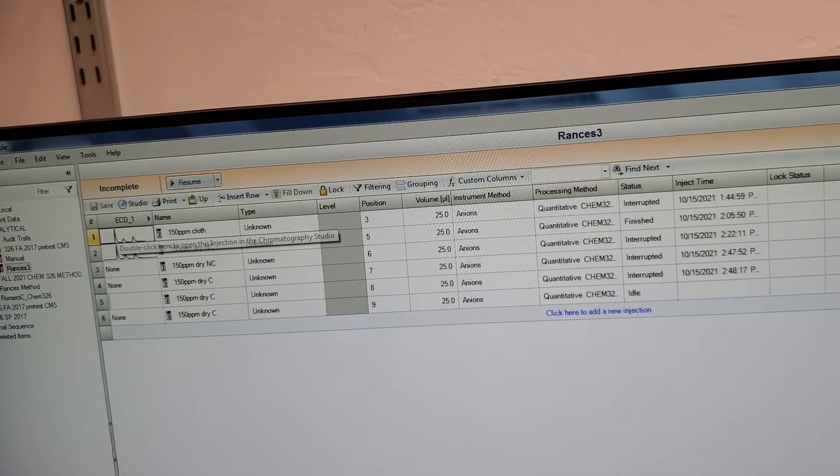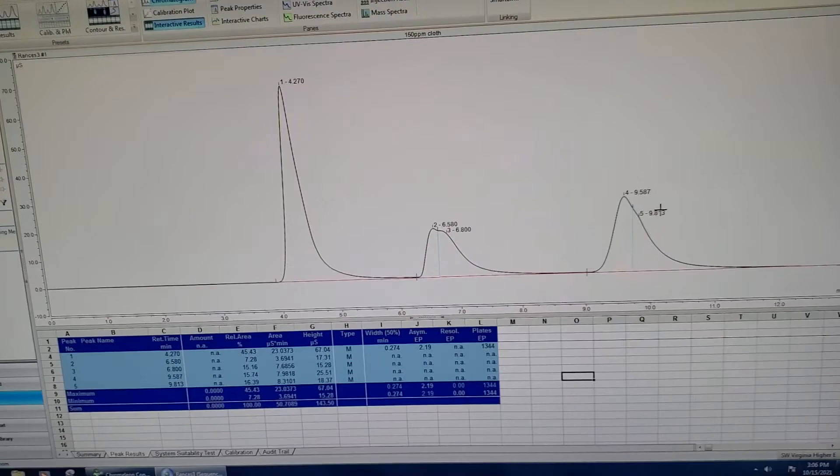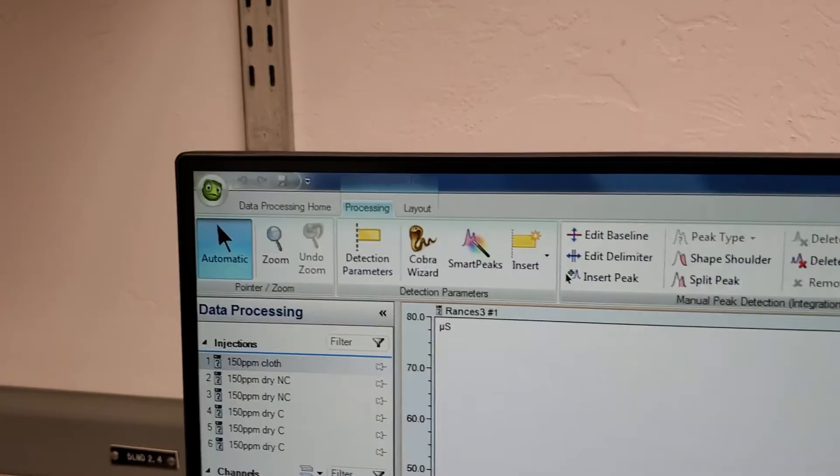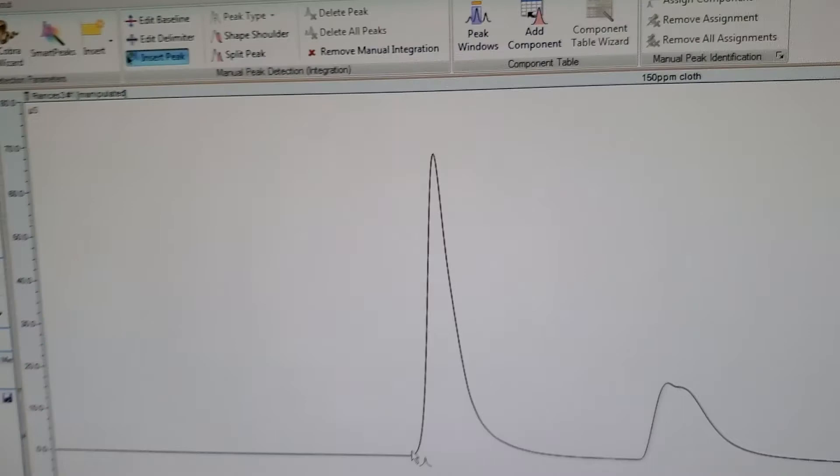Usually this integrates on its own, but it's not quite right. Go to processing, delete all peaks, then click on insert peak. You can integrate your own way, like this one right there.